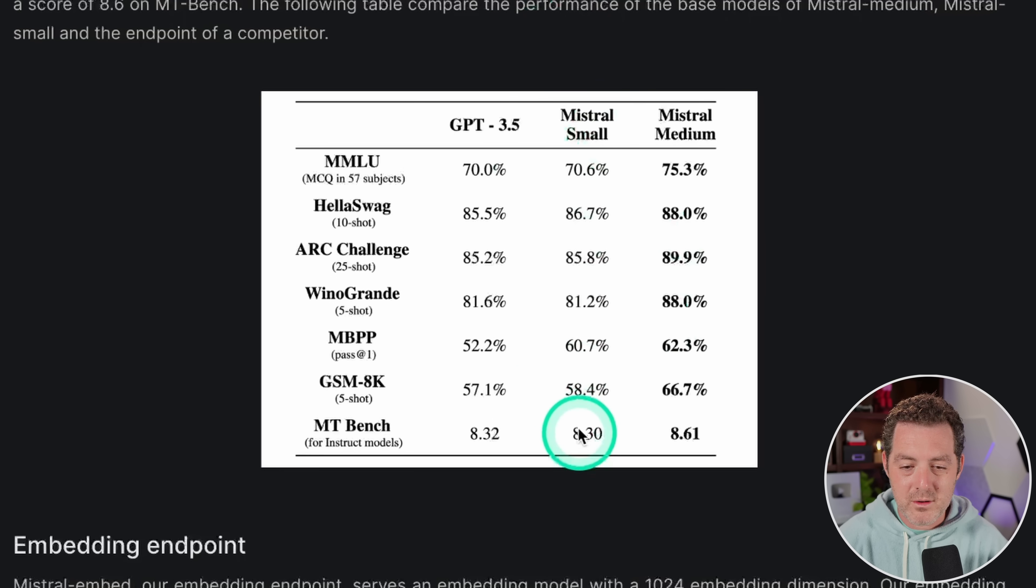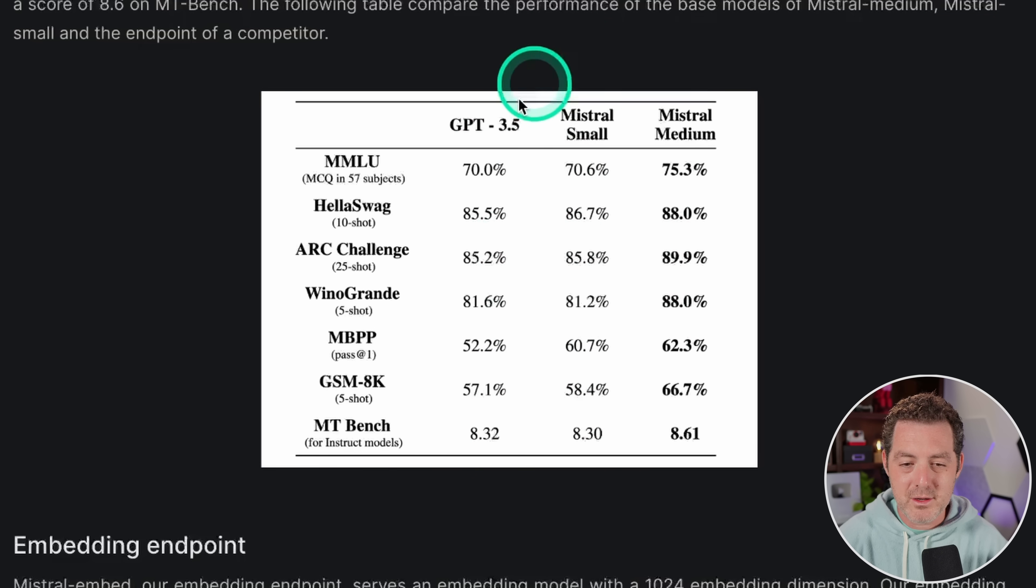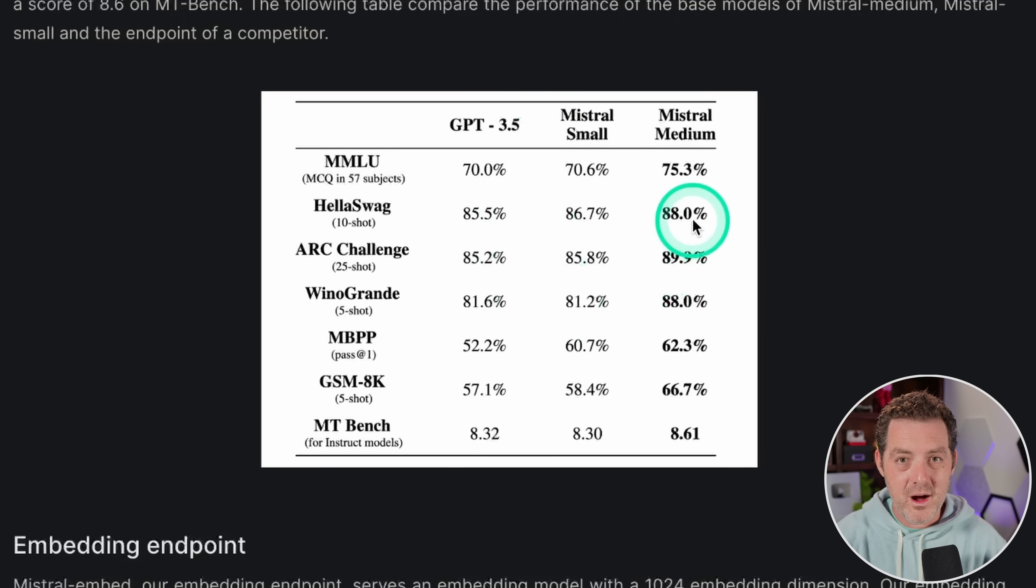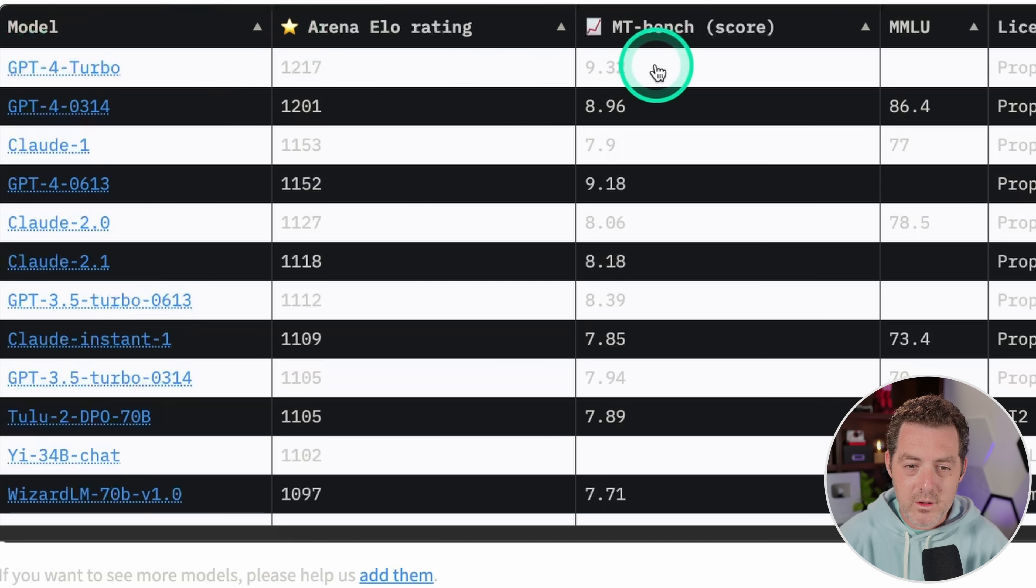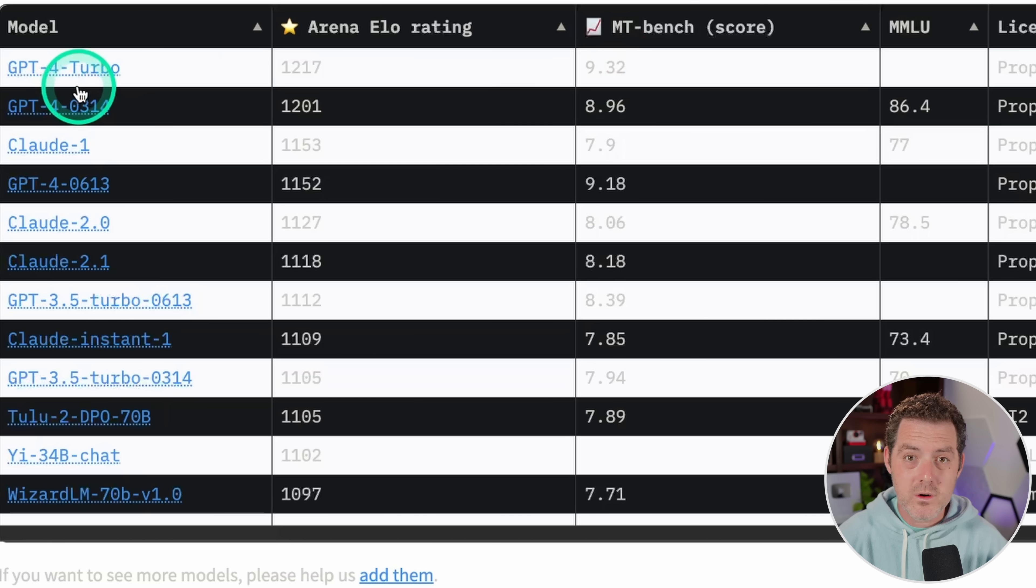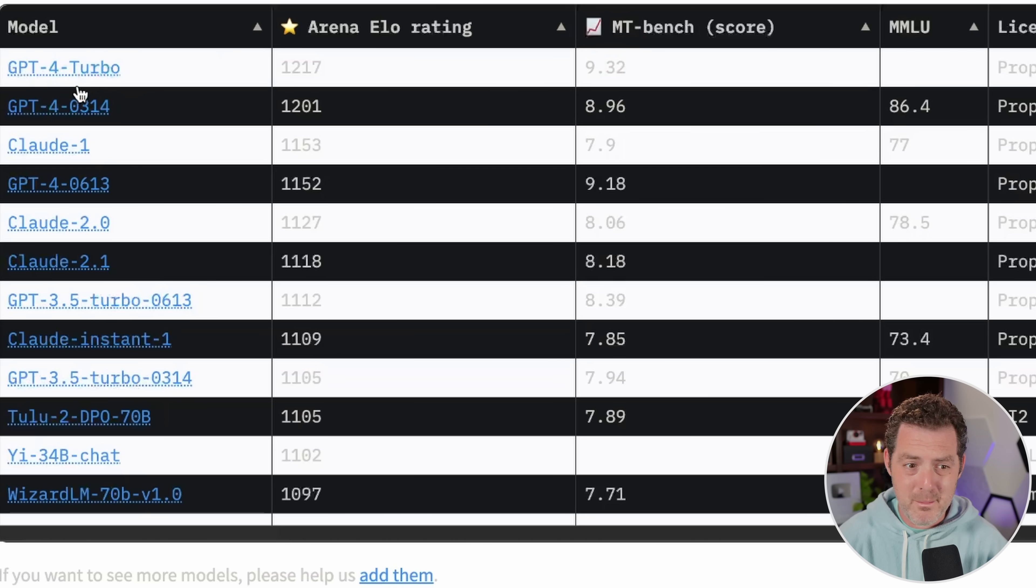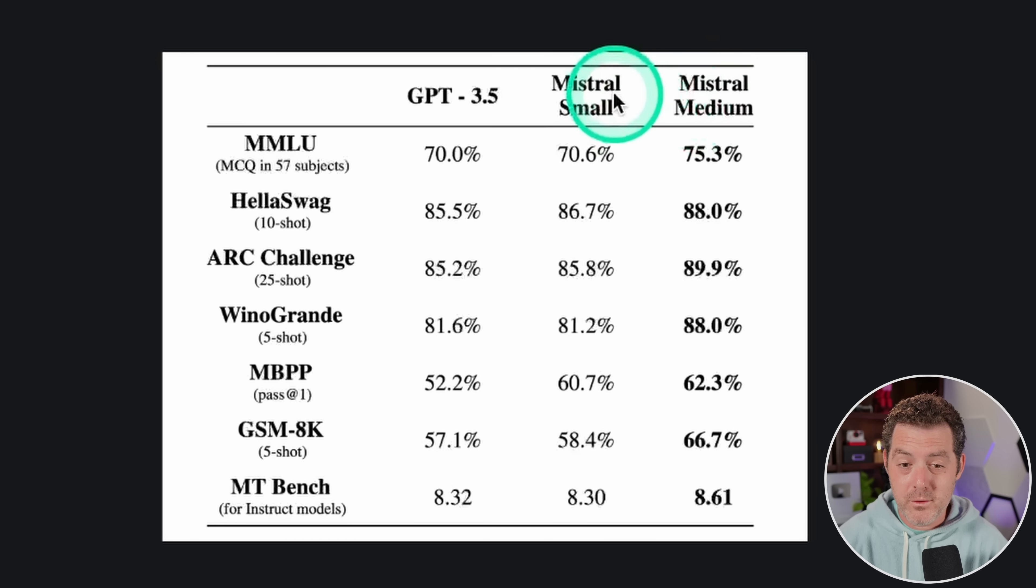So if we look here on MT Bench, the Mixtral Small model got an 8.3, and the GPT 3.5 model got an 8.32. Now they don't show GPT-4, but I'm going to look it up. Okay, so currently the top model on the MT Bench score is 9.32. So GPT-4 is definitely still better, but not by much. And we can see Mixtral Medium far outperformed Mixtral Small.